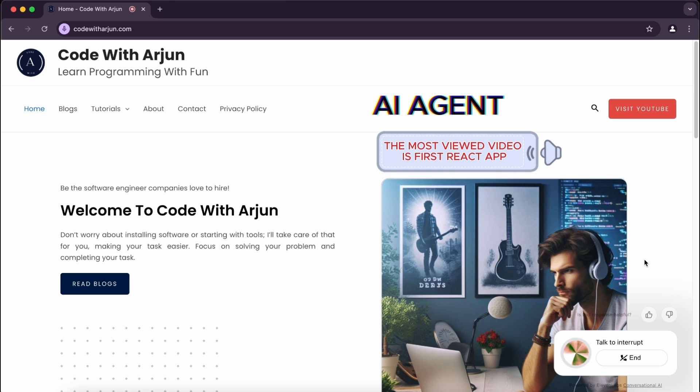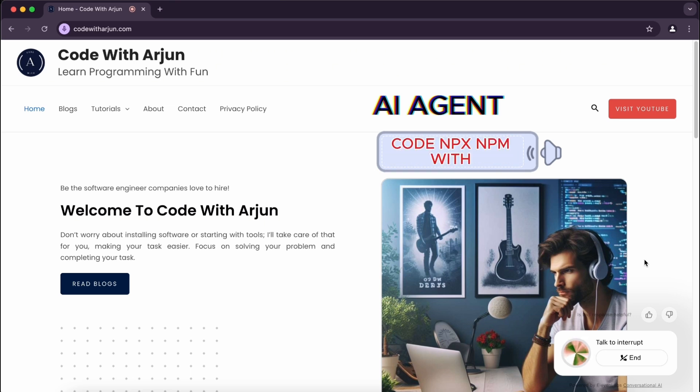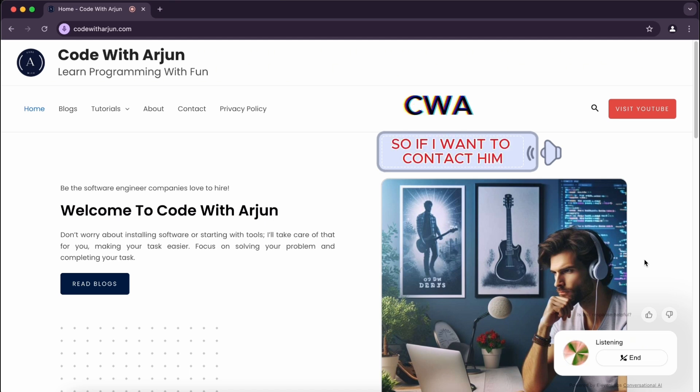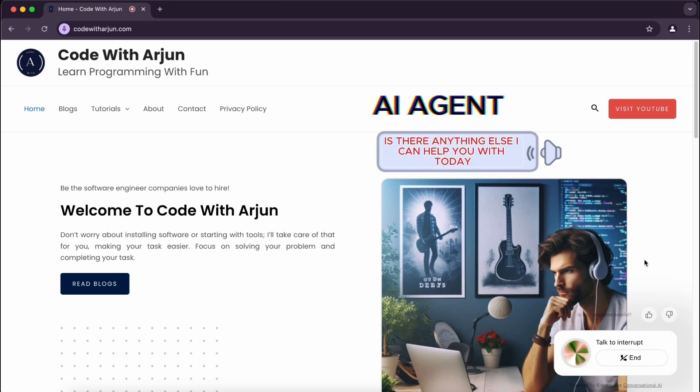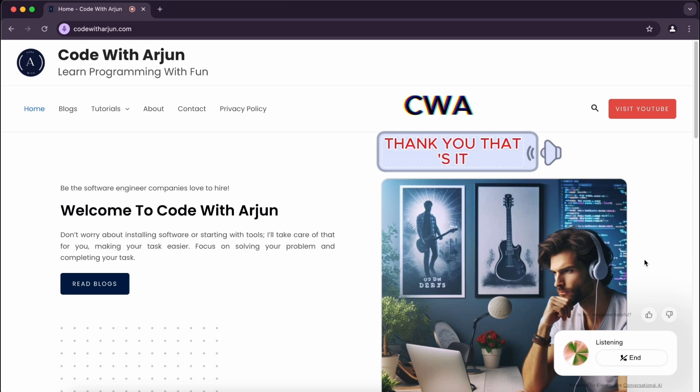And what is his most popular video? The most viewed video is First React App using Create React App VS Code npx npm with 568,586 views. Perfect. So if I want to contact him, how can I contact him? You can contact Arjun by sending an email to hello@codewithArjun.com. Is there anything else I can help you with today? Thank you, that's it.